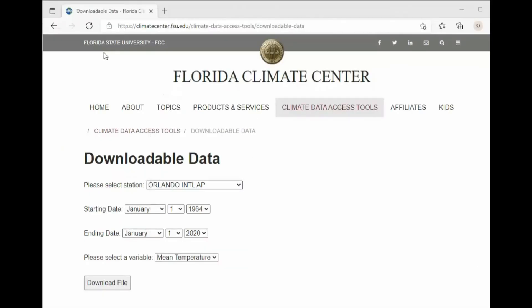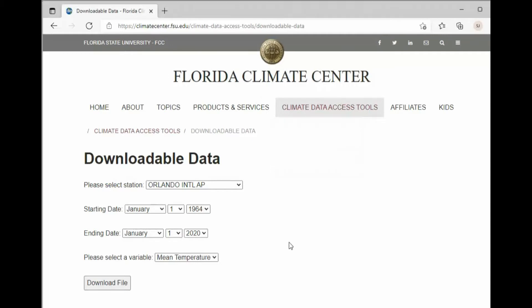As you can see I went to Florida State University to their climate center and I downloaded Orlando International Airport from 1964 to 2020. I hit the download link and it downloaded a local file to my computer.